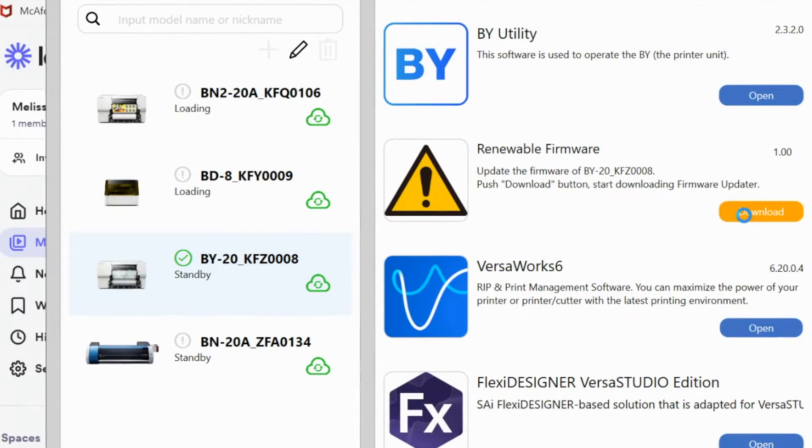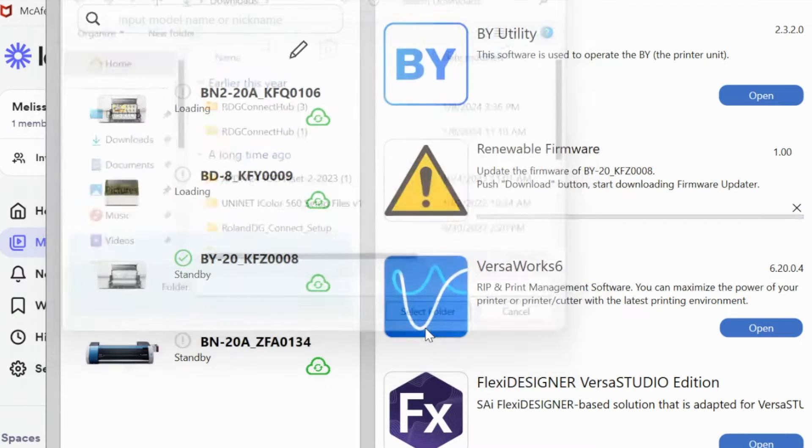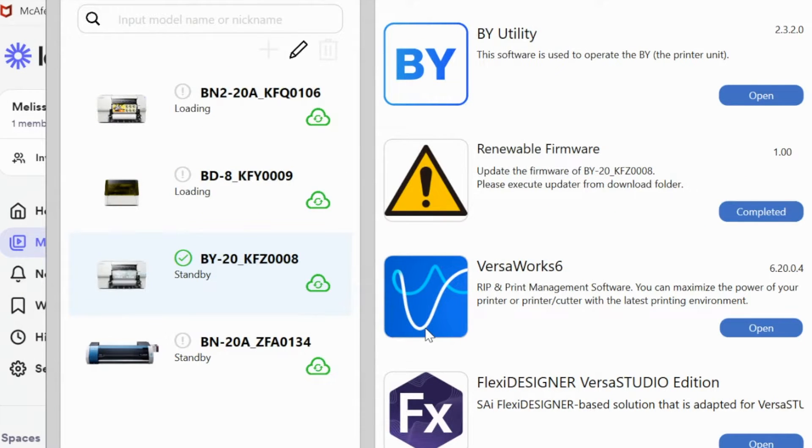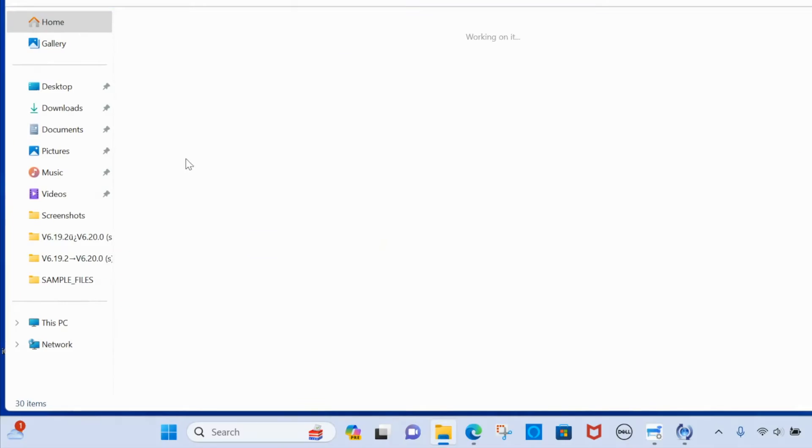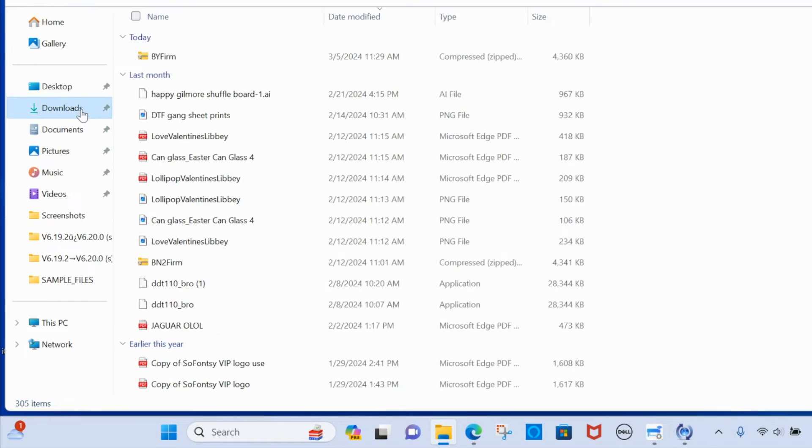So you'll click the download button here and then you're going to find where you want it to download. So I just pick like the desktop or downloads folder and then you are going to go and find that download.